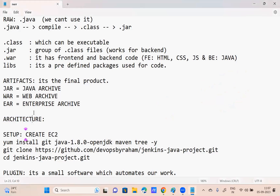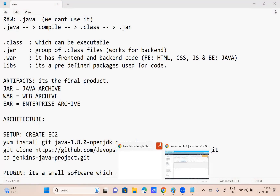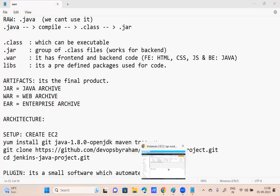To explain the architecture, first of all I'm going to create an EC2 server. All of you know how to create an EC2 server. Let's do it first.